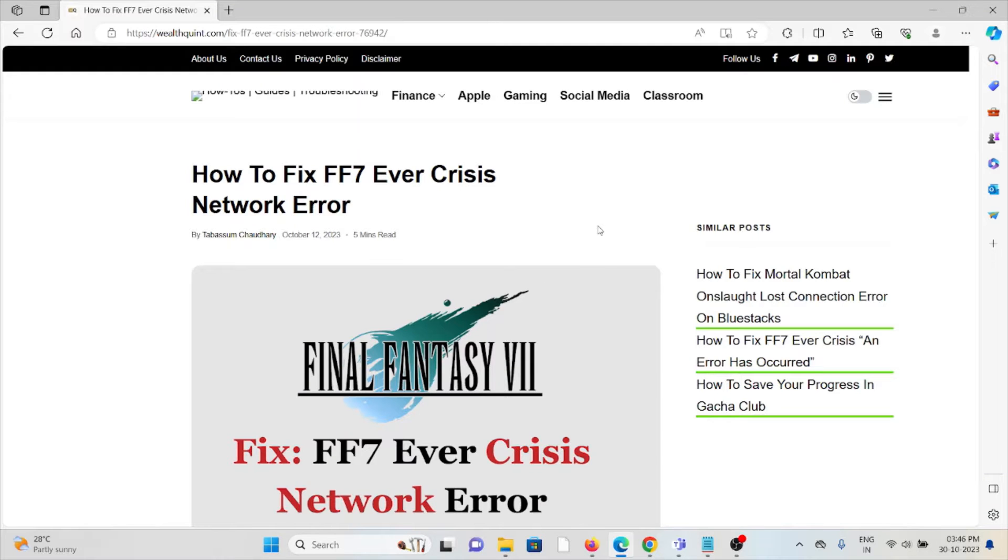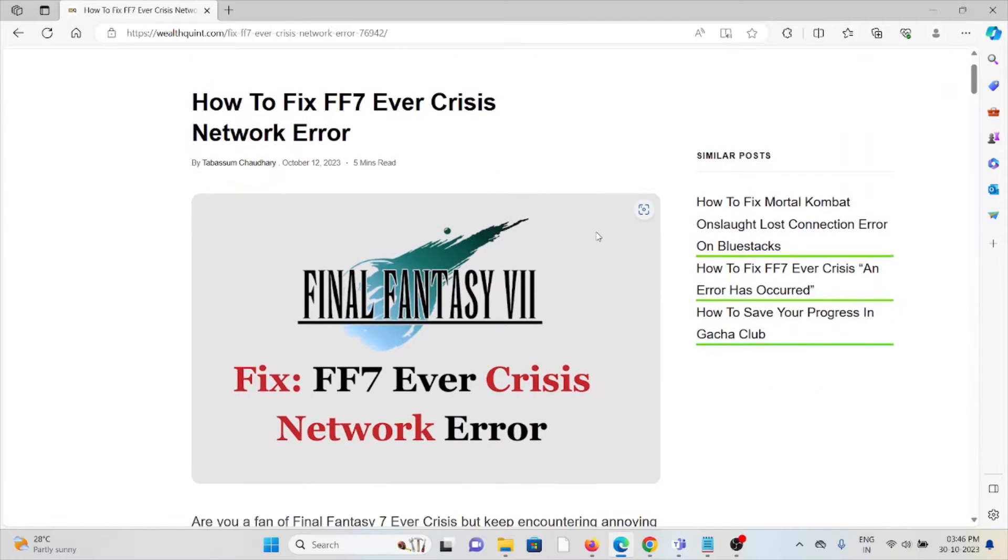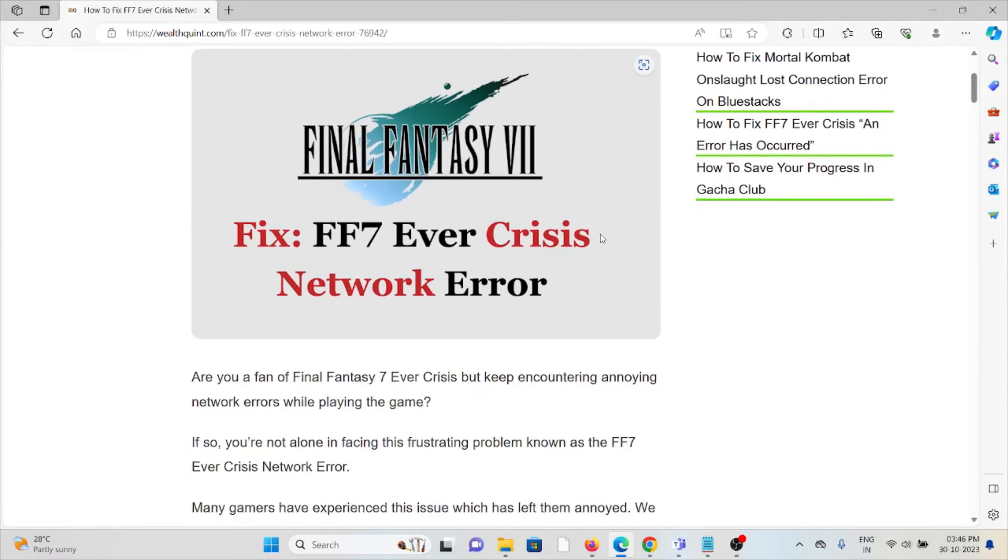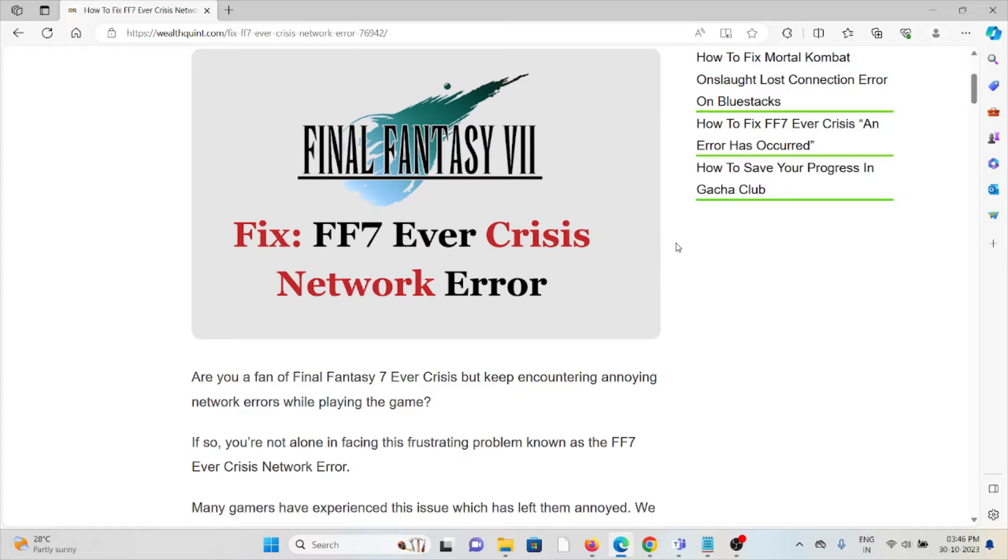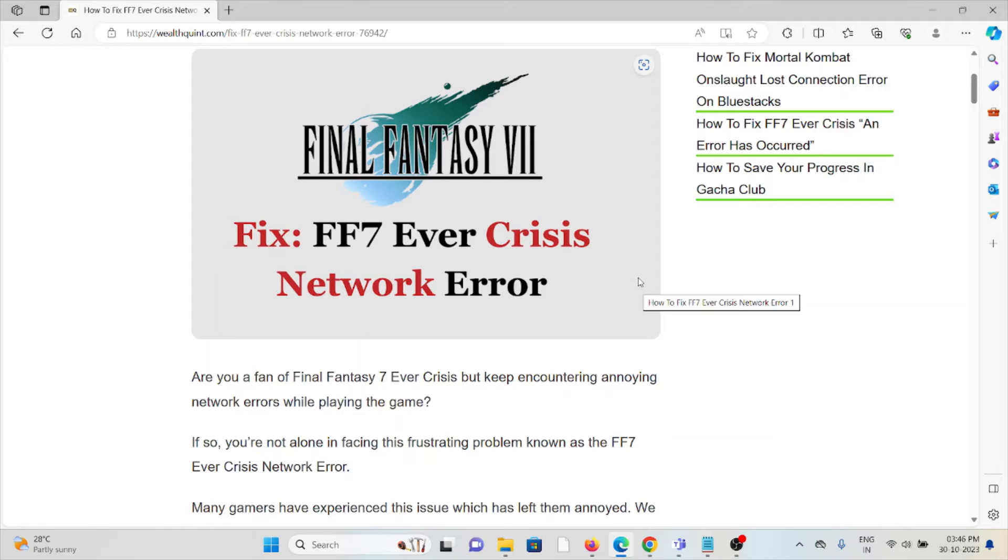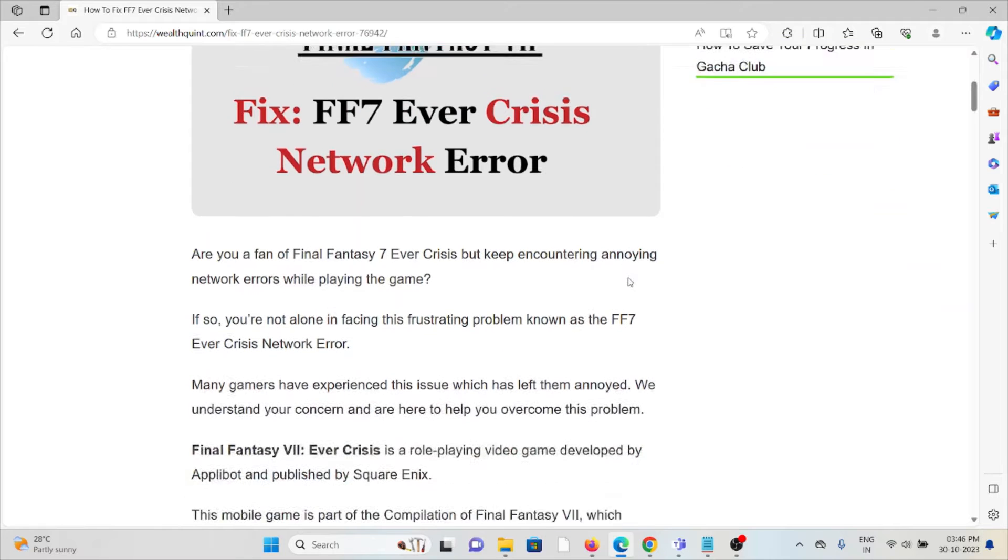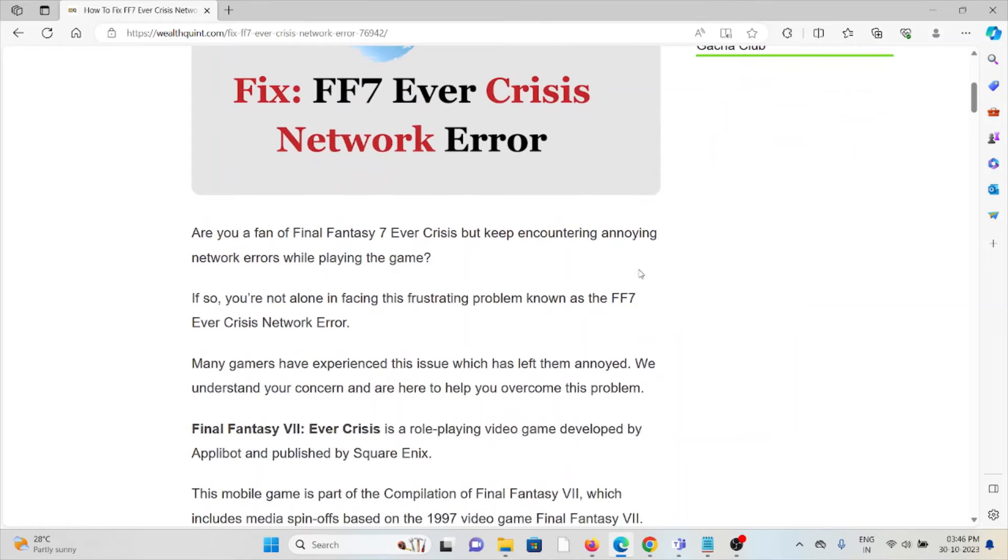Hi, let's see how to fix the Final Fantasy VII Ever Crisis network error. Are you a fan of FF7 Ever Crisis but keep encountering annoying network errors while playing the game? If so, you're not alone.